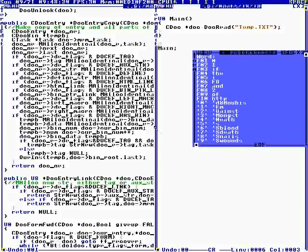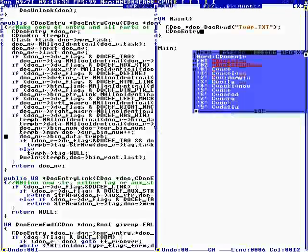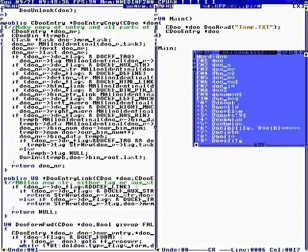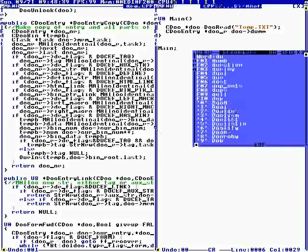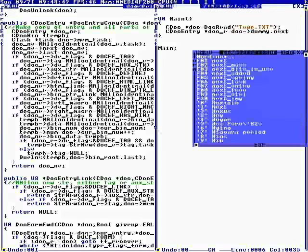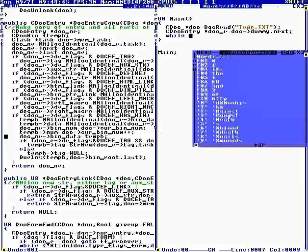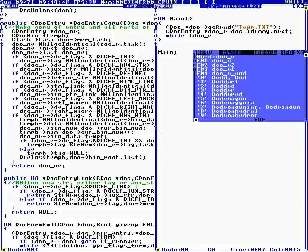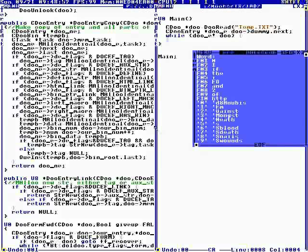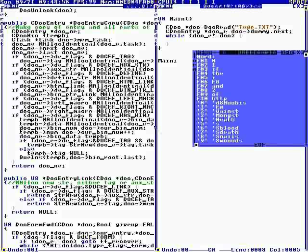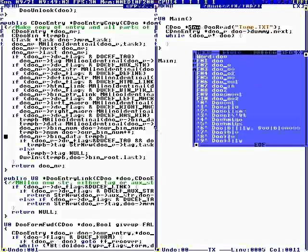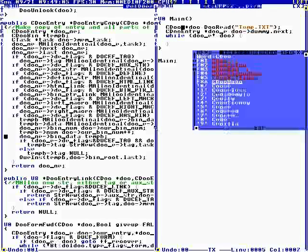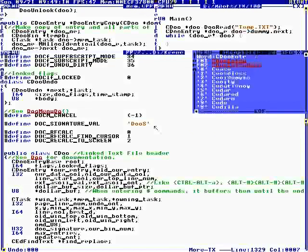Then we say we have doc entry star doc e equals doc dummy dot next. So we're going to go in a circle not equal to doc. There's a circular queue and the first, the doc doc is the head of the queue.